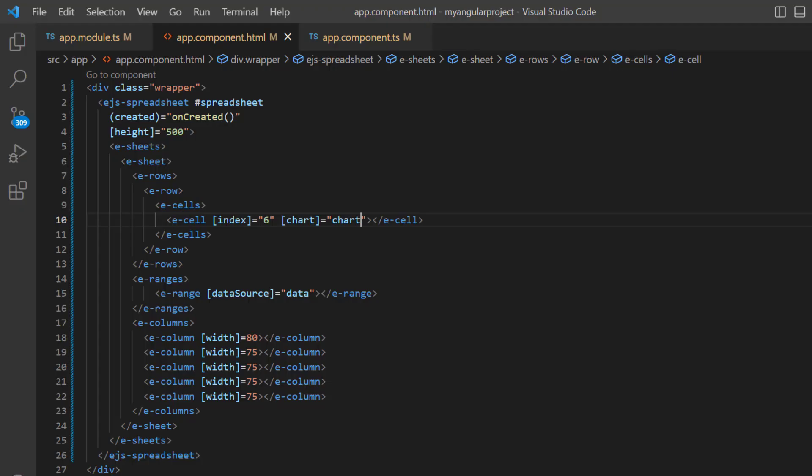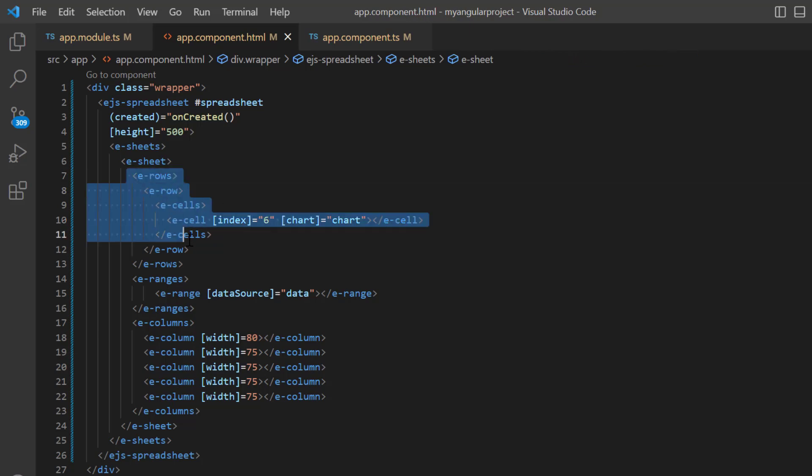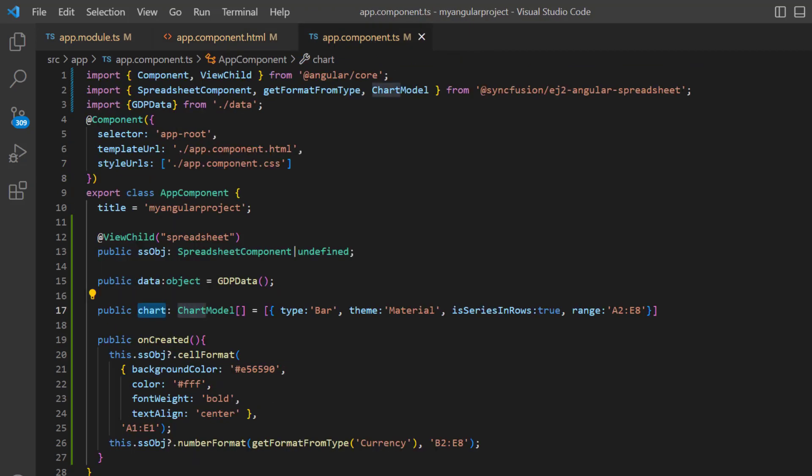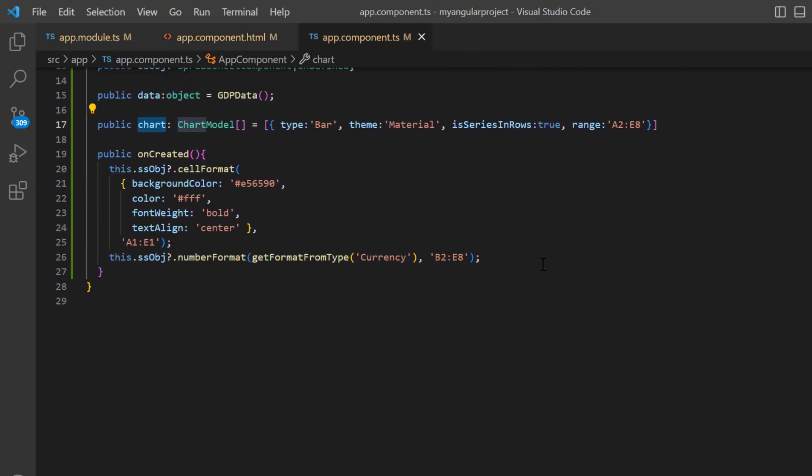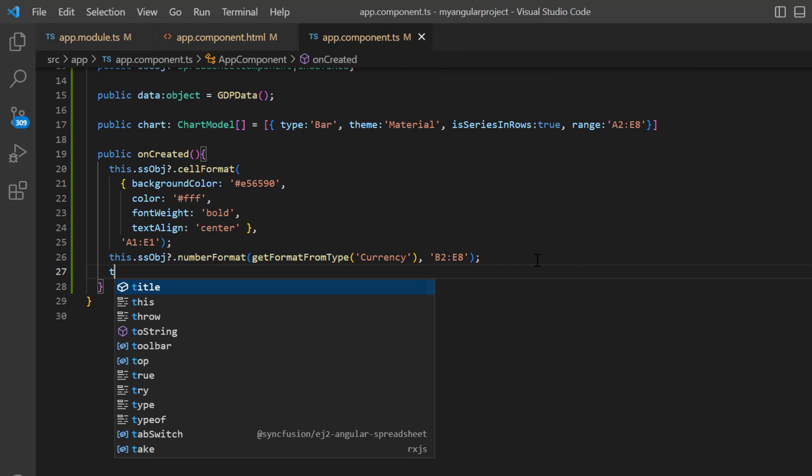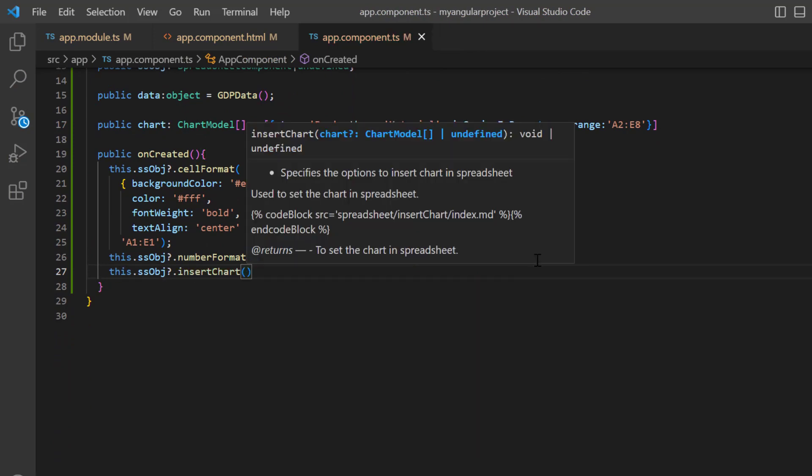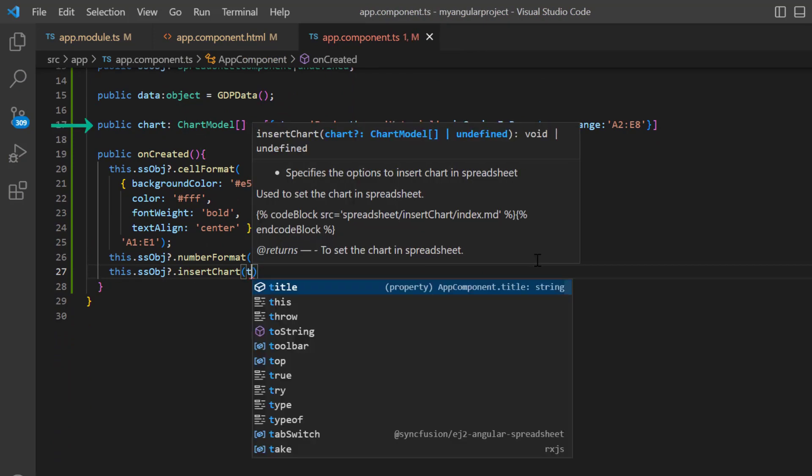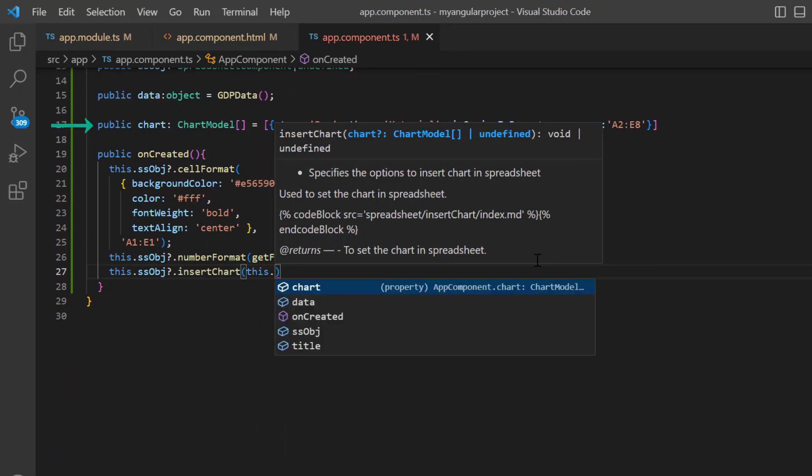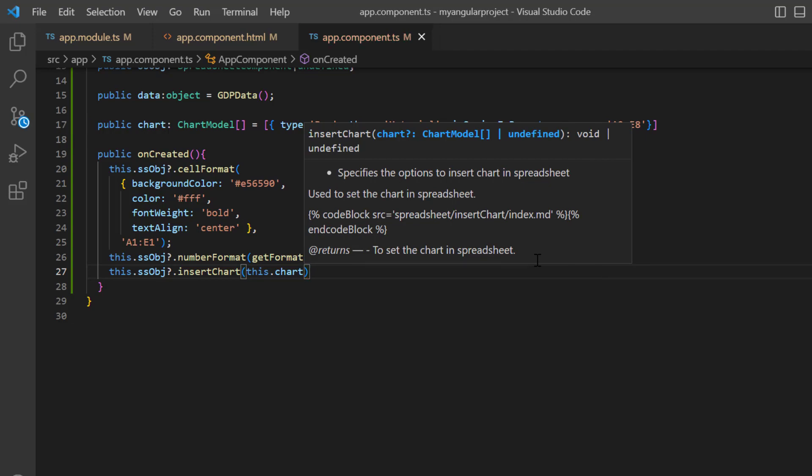I can also insert a chart using the built-in method of the angular spreadsheet component. To explain this scenario, I'll comment out the cell data binding. In the oncreated method, I call the insert chart method using the spreadsheet instance and pass this chart model as an argument.